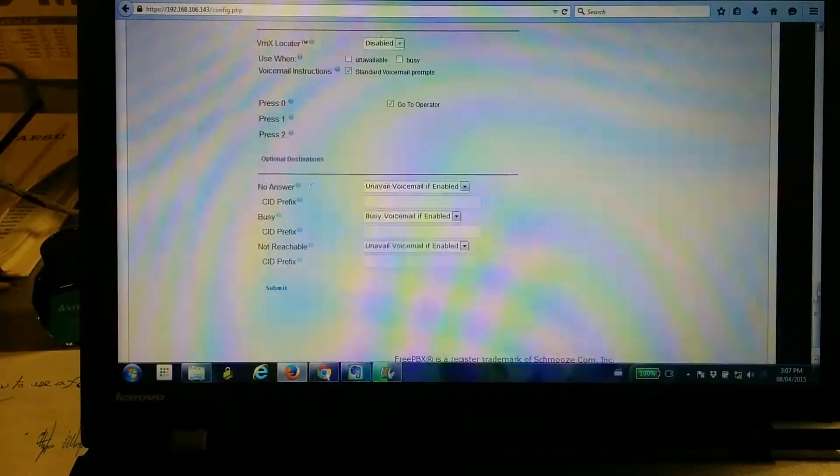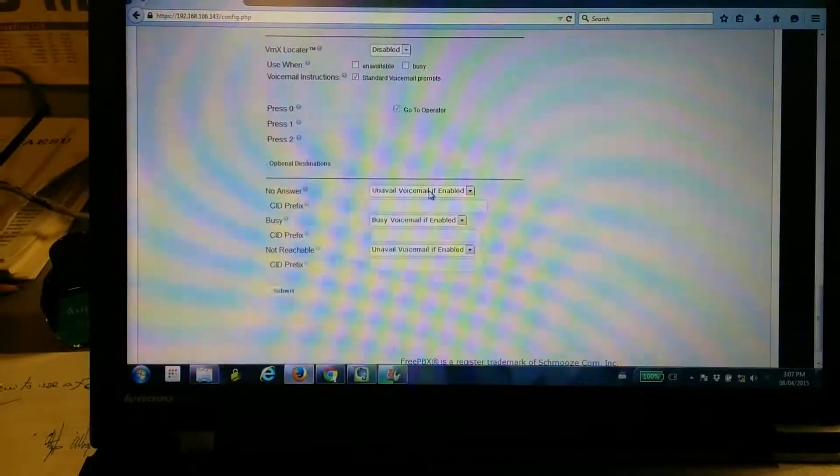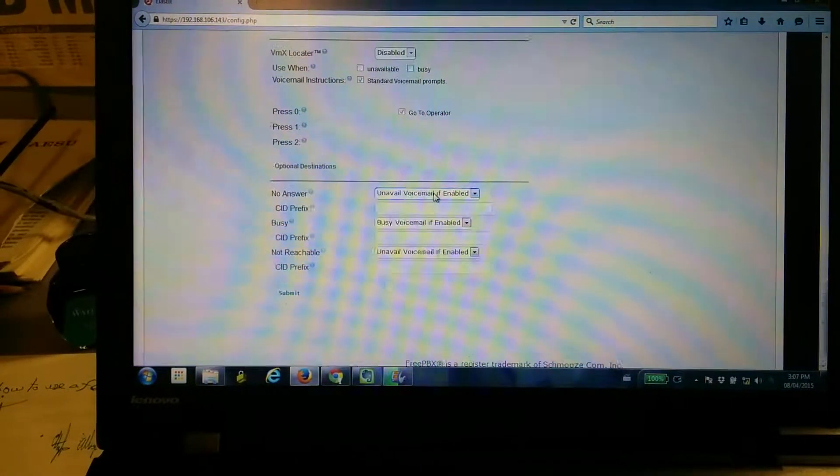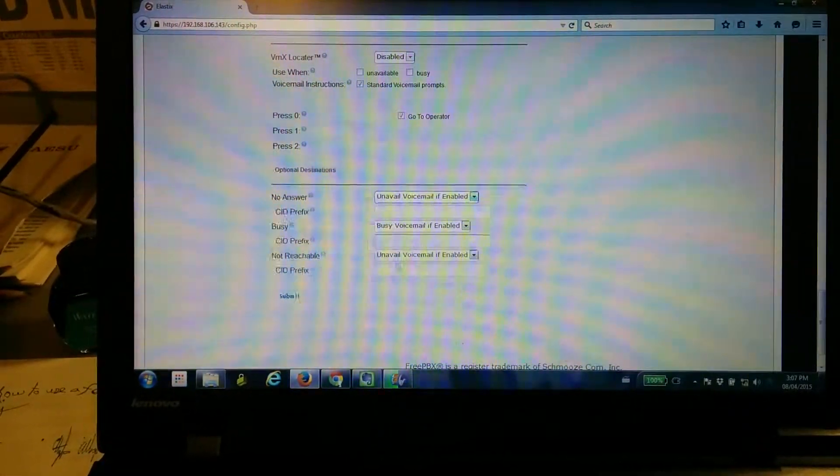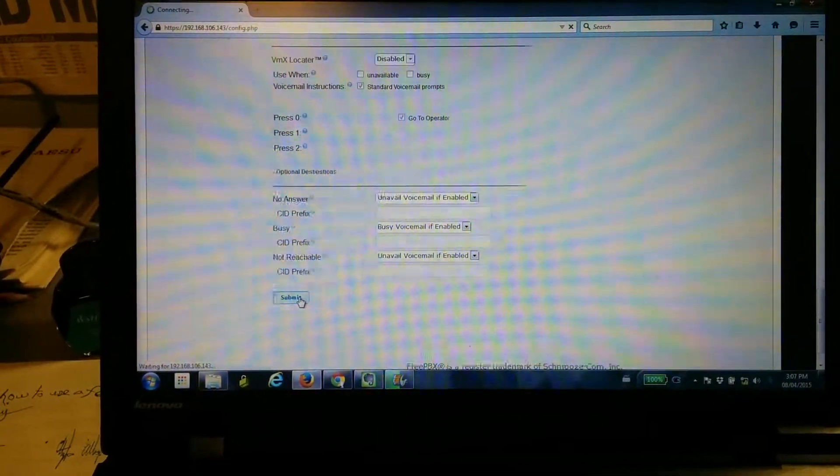And then what happens if it's not going to be answered? Optional destinations, you can add all this. And when you're done, click on Submit.